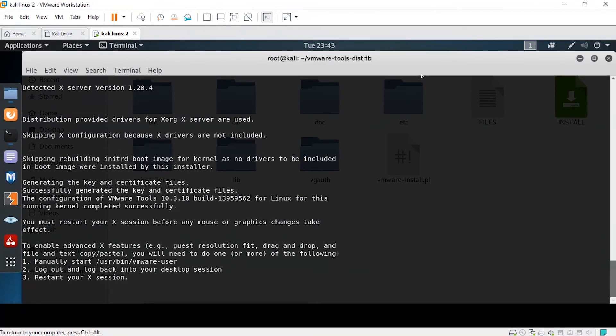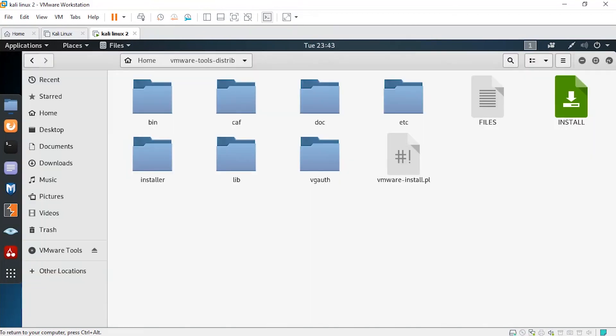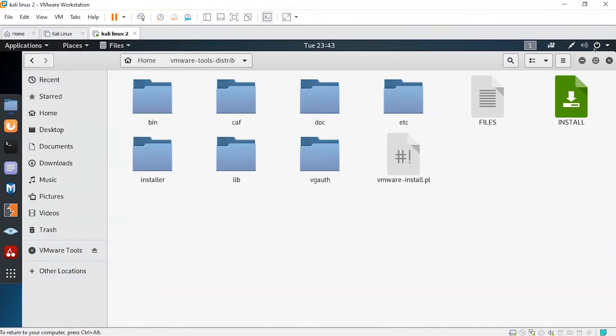You can see my Kali Linux interface has changed and it is now full screen. Now you can use it in a very good manner.